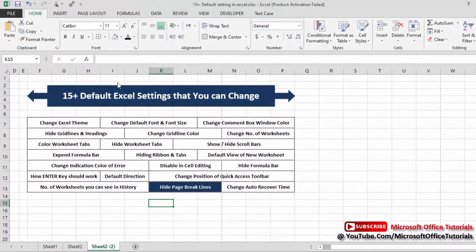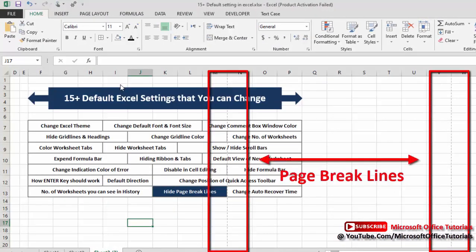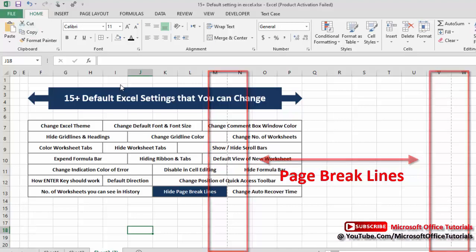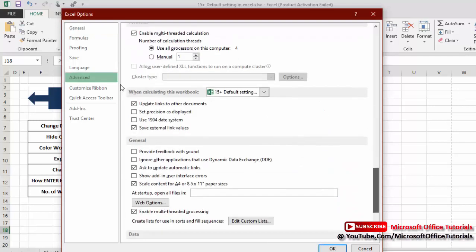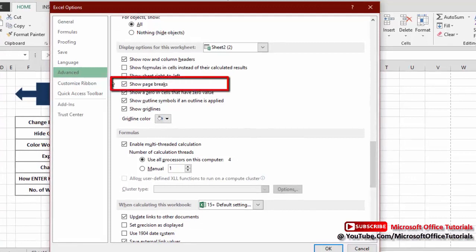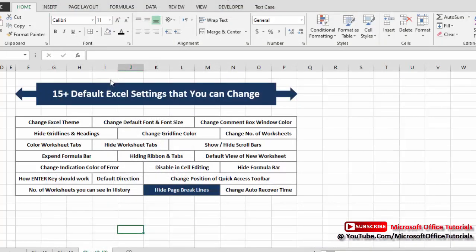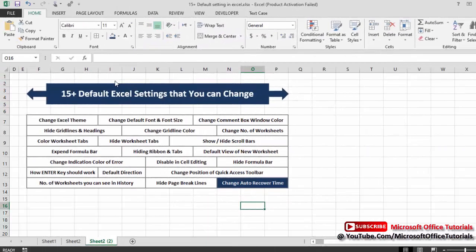Next is hiding page break lines. When you configure print settings, page break lines start appearing in the worksheet. To remove them without closing the workbook, go to File, Options, Advanced, then scroll down to Display Options for this Worksheet. Uncheck the 'Show Page Breaks' box and click OK — the page break lines are now gone.